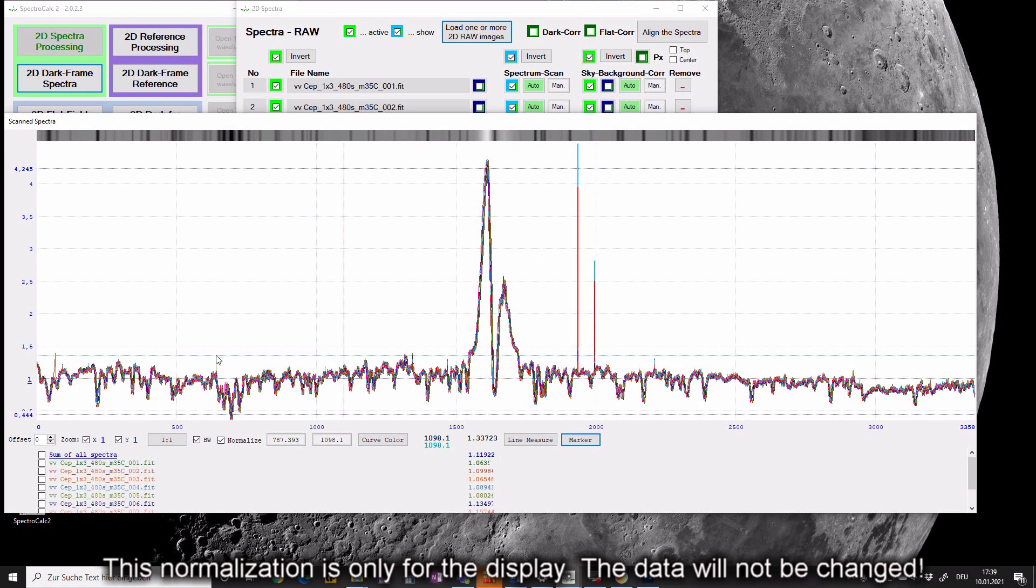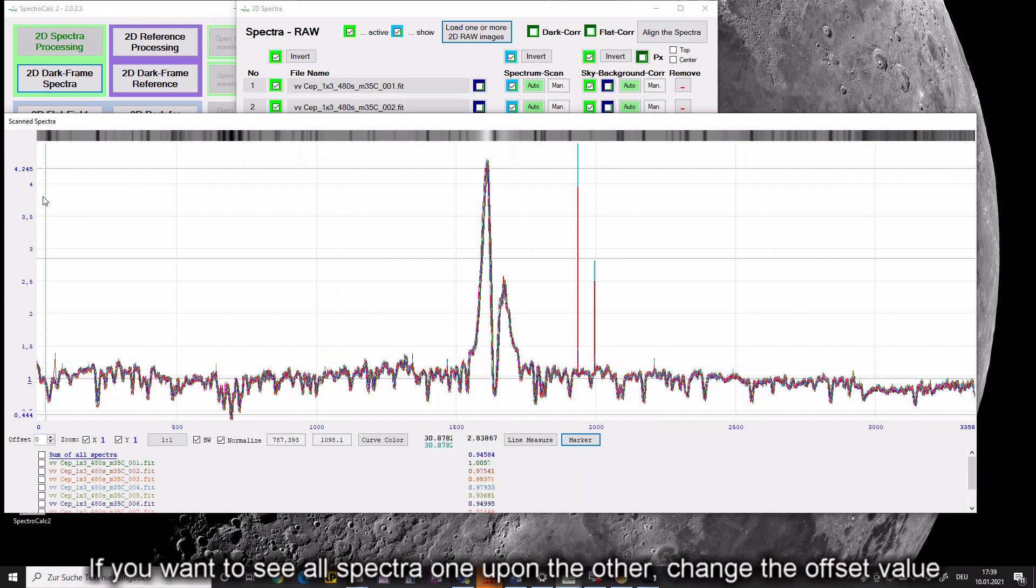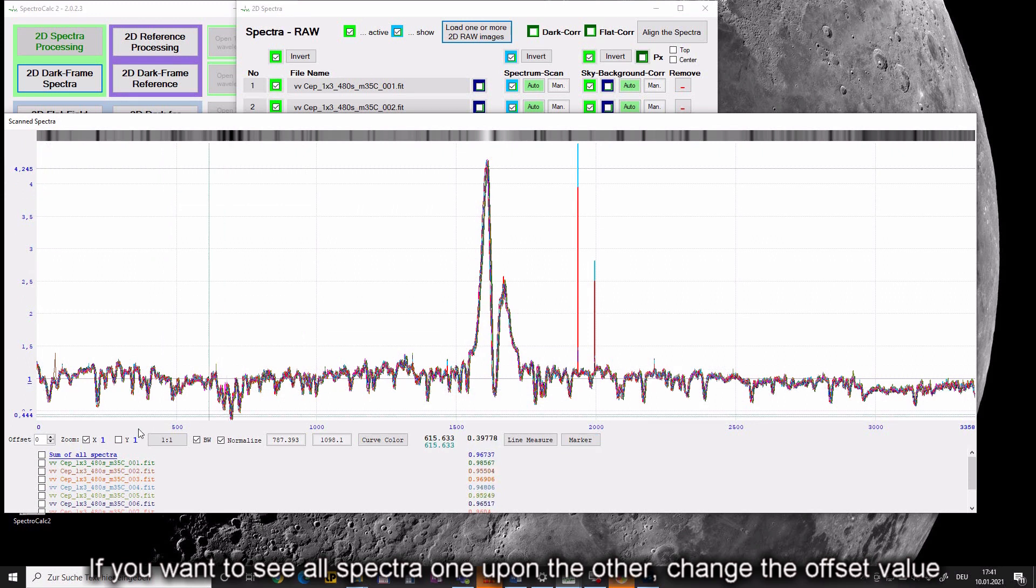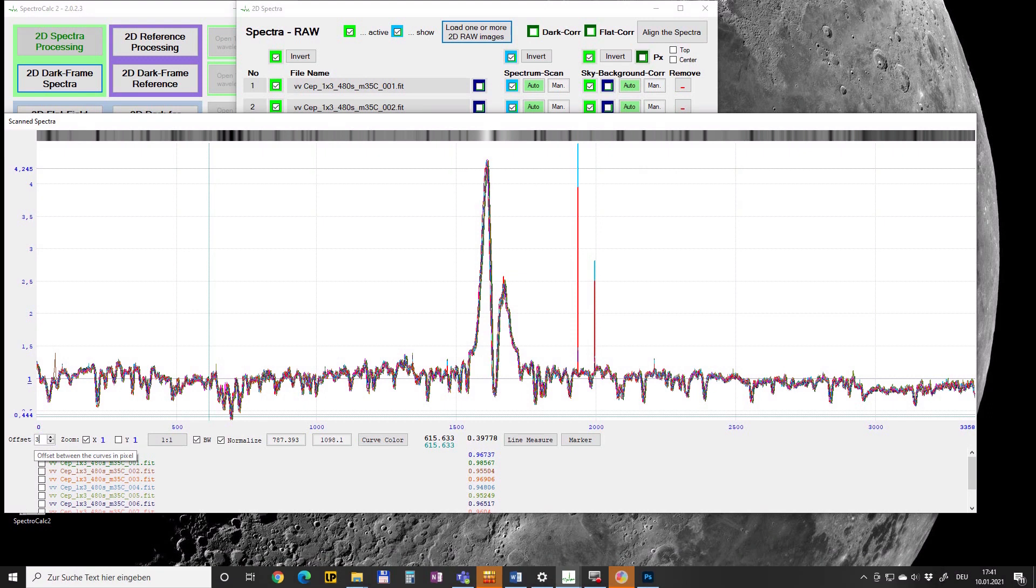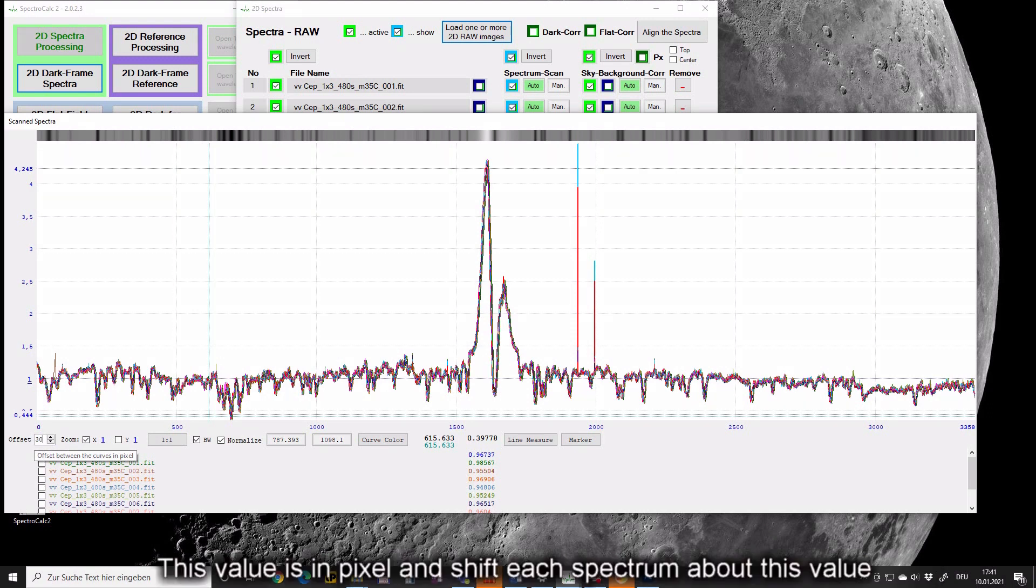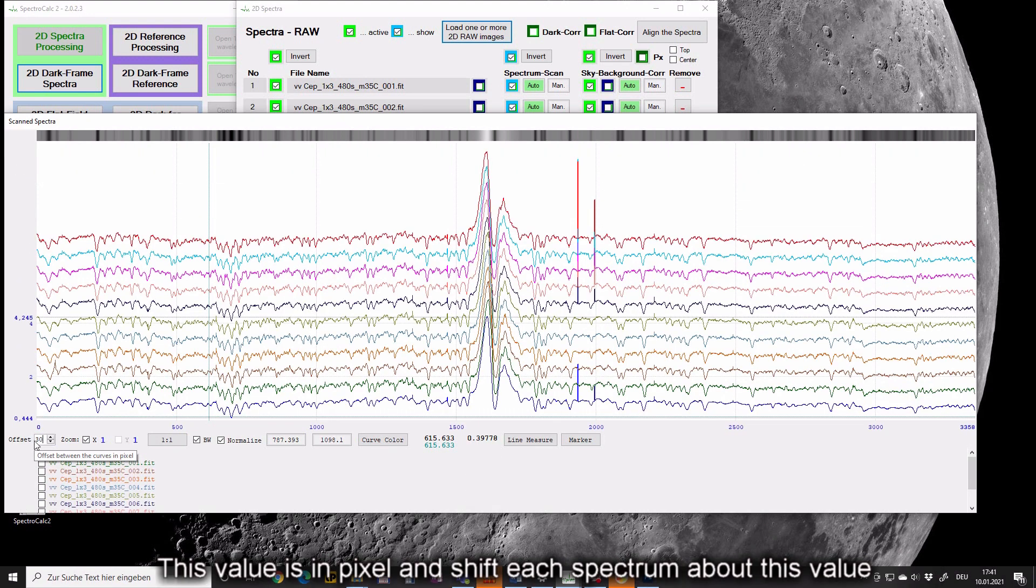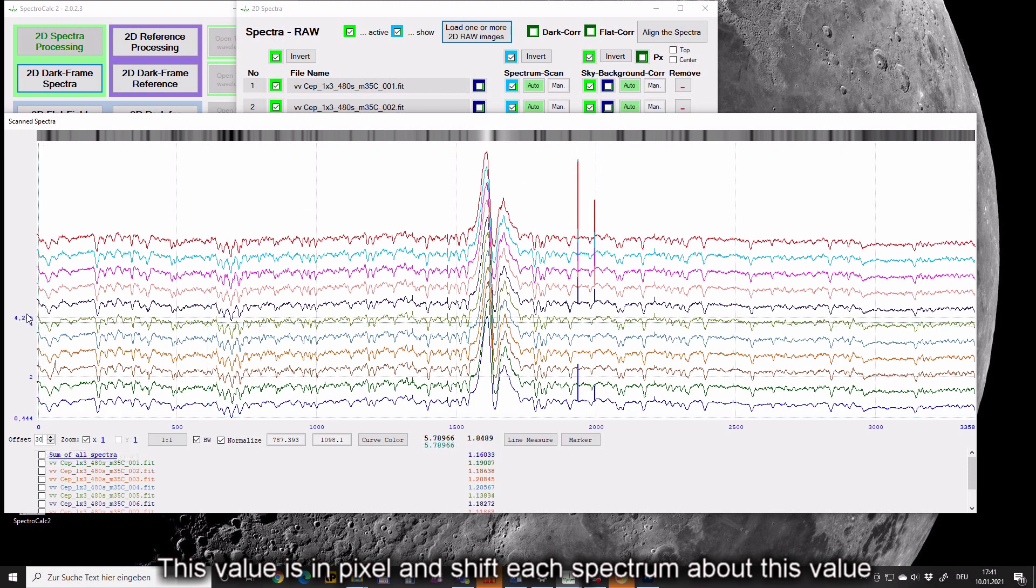This normalization is only for the display. The data will not be changed. If you want to see all spectra one upon the other, change the offset value. This value is in pixel and shifts each spectrum about this value.